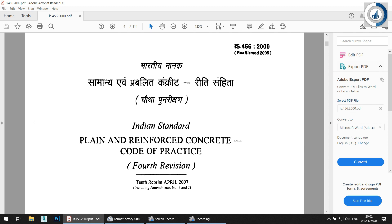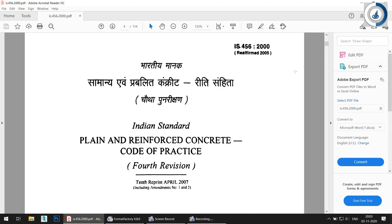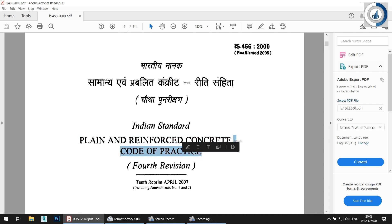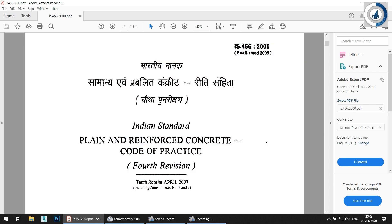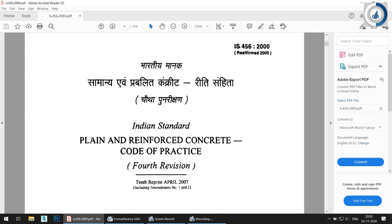I will try to cover more things in 10 to 12 minutes. So this is IS 456:2000, which was reaffirmed in the year 2005. You can get the PDF by searching 'IS 456 2000 download' in Google — the first link will allow you to easily download this code. The heading of IS 456:2000 is 'Plain and Reinforced Concrete — Code of Practice,' fourth revision, printed April 2007.